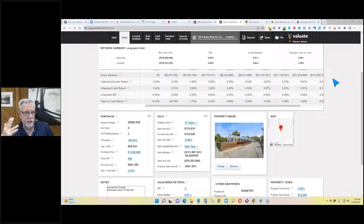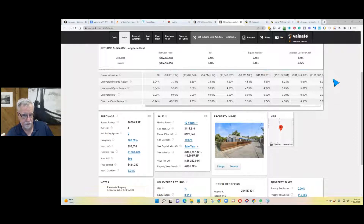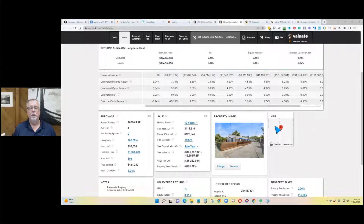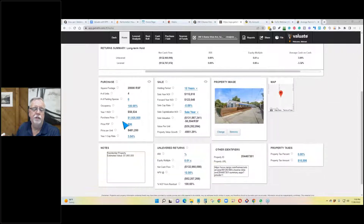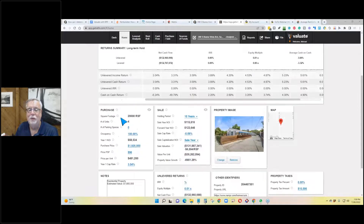How does this analysis impact a seller doing a 1031 exchange? The 1031 exchange doesn't necessarily affect the analysis — it's basically saying where the investor's money is coming from. The investor still wants to know how much money they're making on their investment, and that's what this tool is designed to answer.